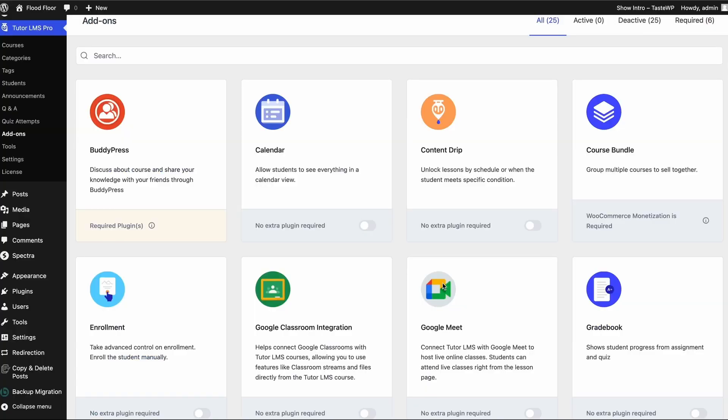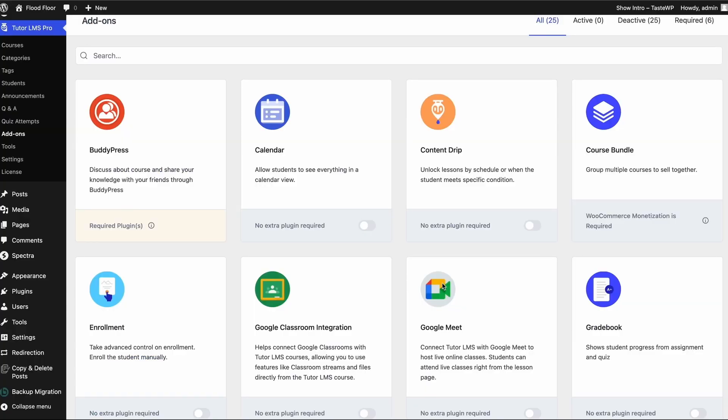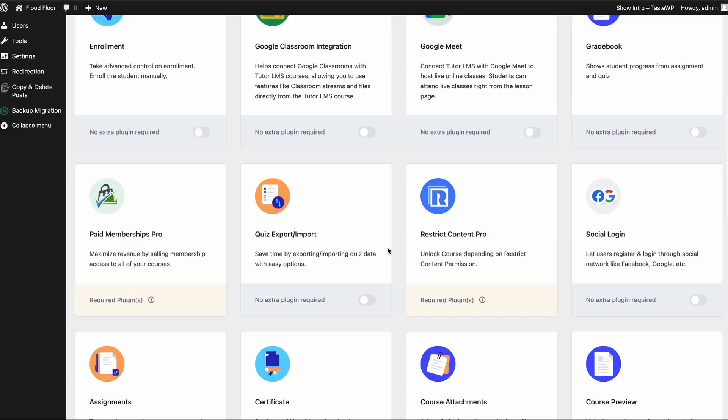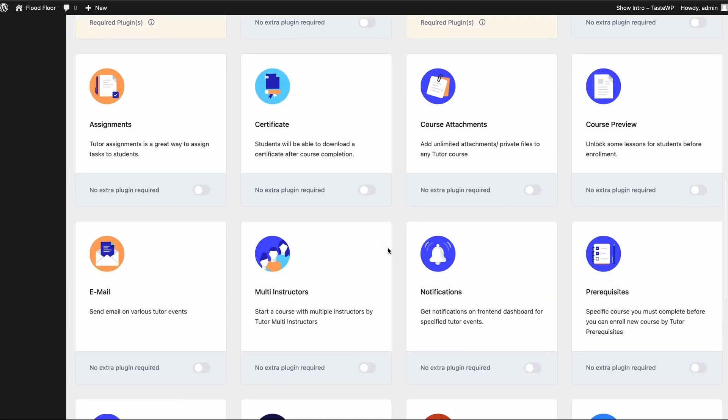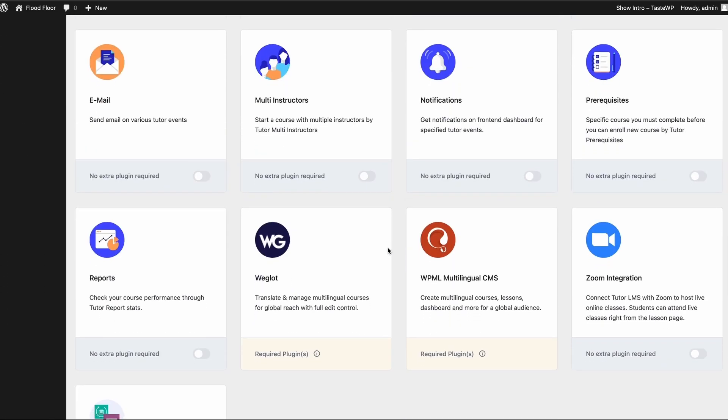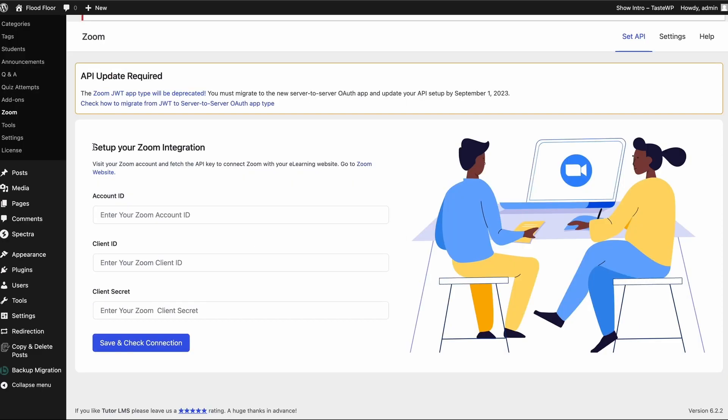Back in WordPress, we're gonna go to TutorLMS Pro and the Add-ons tab. We're going to scroll down to find the Zoom integration add-on and we need to enable this add-on. Once you activate the add-on, we're gonna find a new tab under TutorLMS called Zoom.